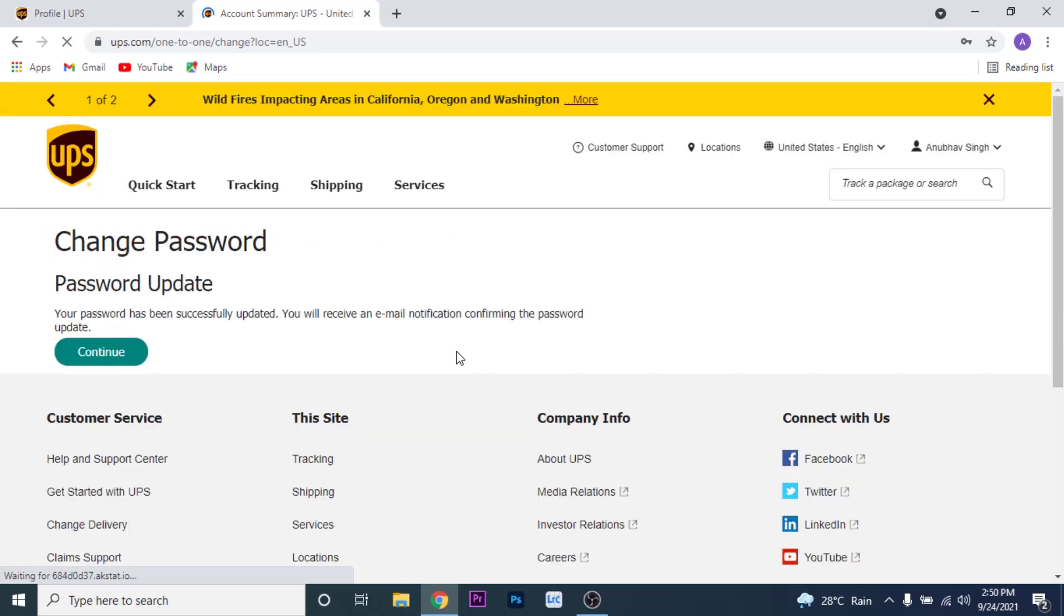Once you click on the Change Password button, you will successfully change the password to your UPS account. Now you can feel more secure to use your UPS account.